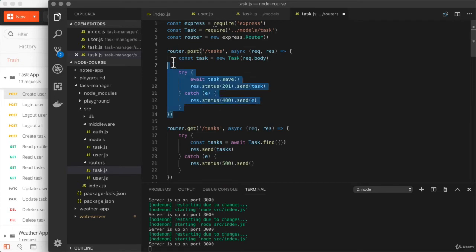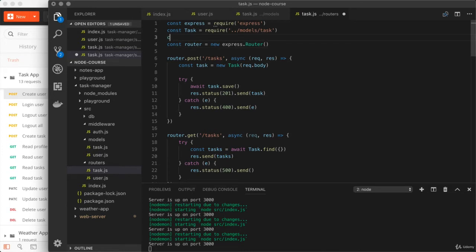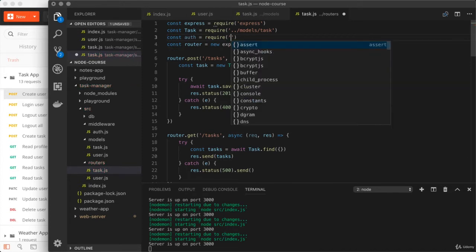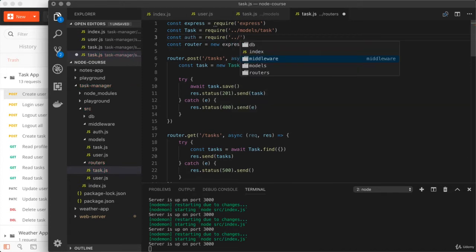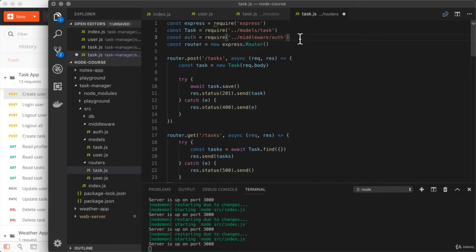Let's head over to the task router and make a change to the very first endpoint — the one responsible for creating new tasks. This endpoint doesn't provide an owner and it's not behind authentication, so we're going to change that. The first thing we need to do is load in the auth middleware. We'll use require to load it in: const auth equals require('../middleware/auth'). And once we have that in place, we're going to add it as the second argument to the post method, with the async callback function moving to the third argument position.